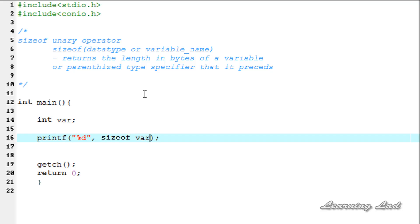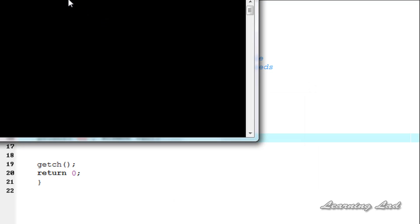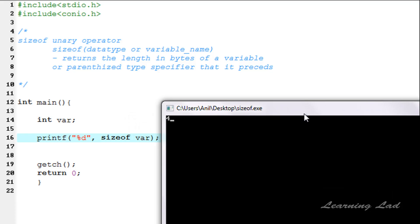You can use parenthesis if you want, but it is optional. If you are using the data type with the sizeof operator, then you need to use the parenthesis - it's a must. So first I am going to save this, then compile and run. You can see this variable which is of type integer is going to take 4 bytes in my computer.